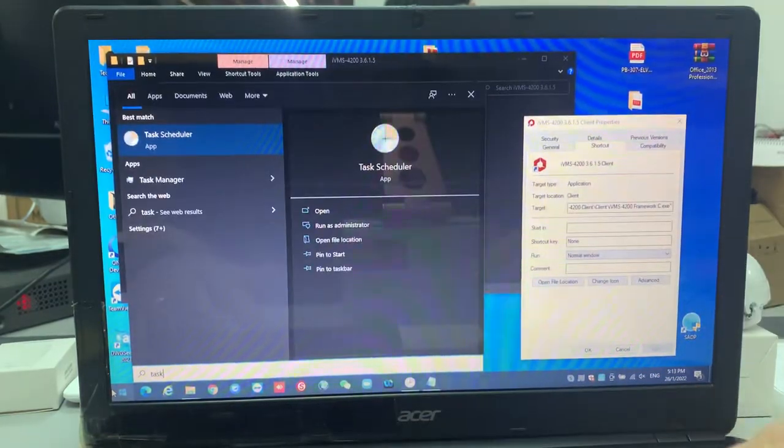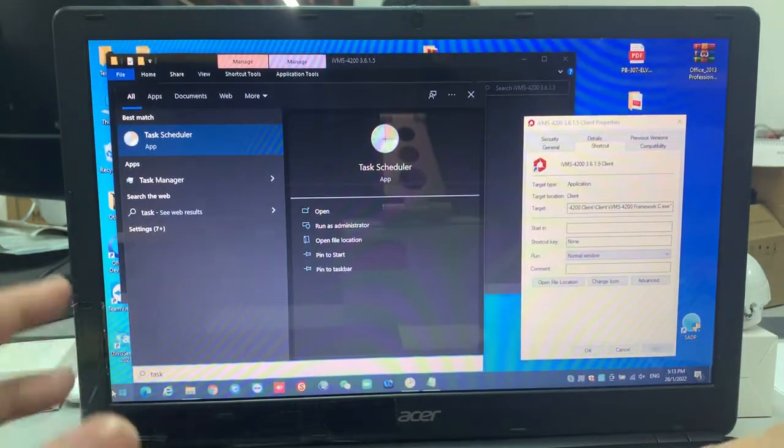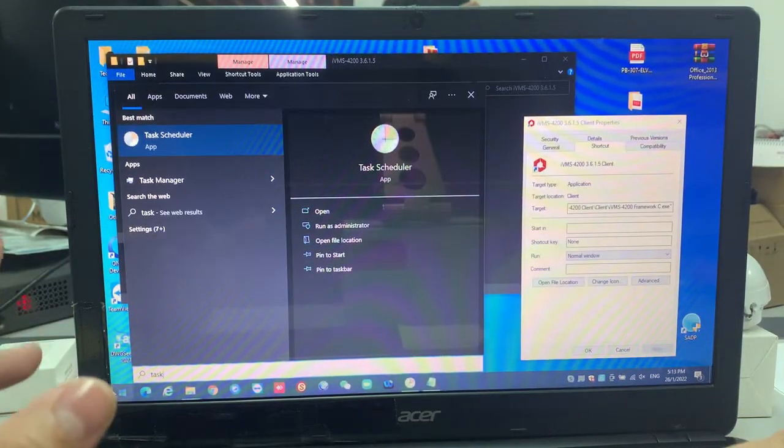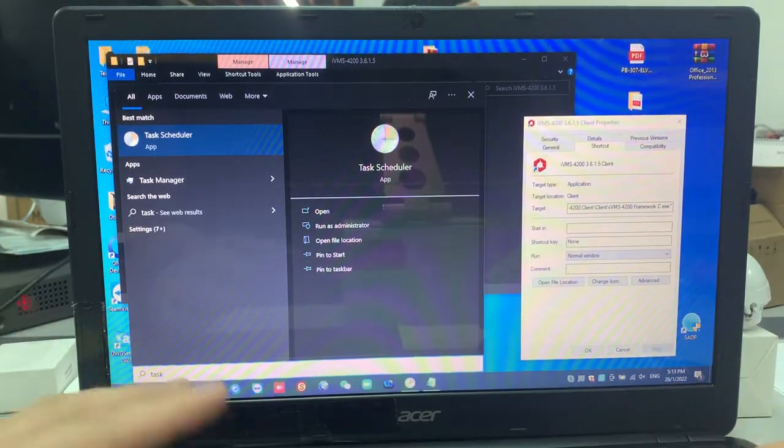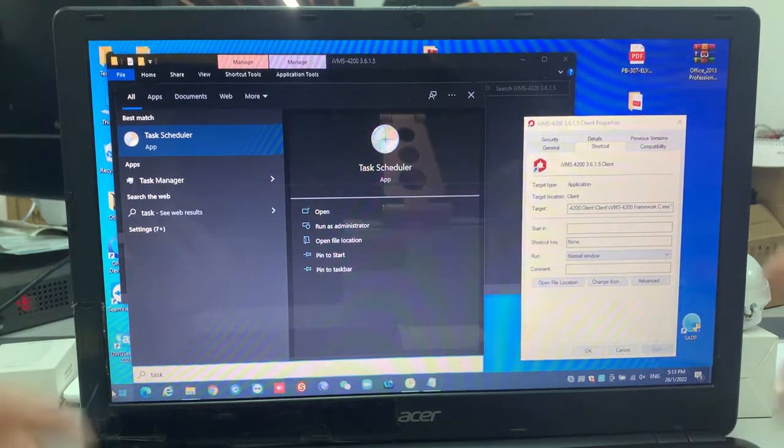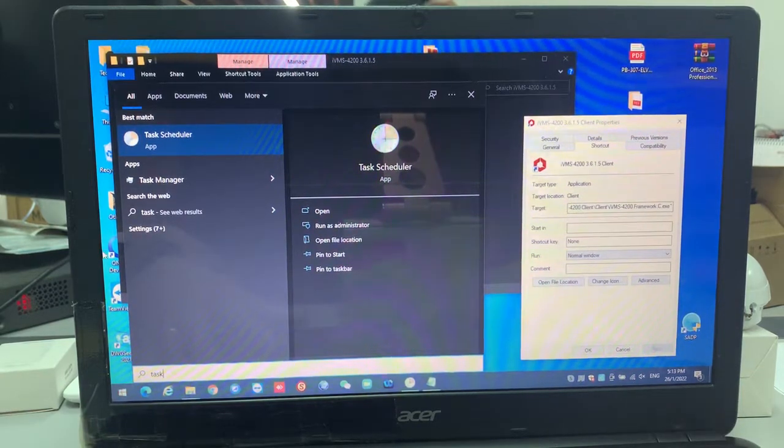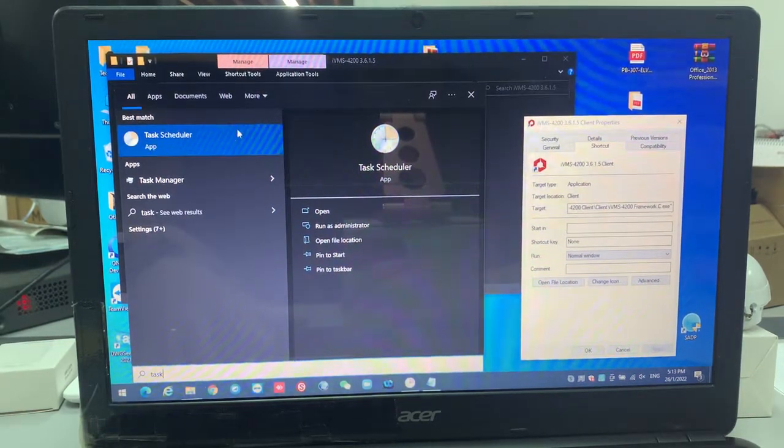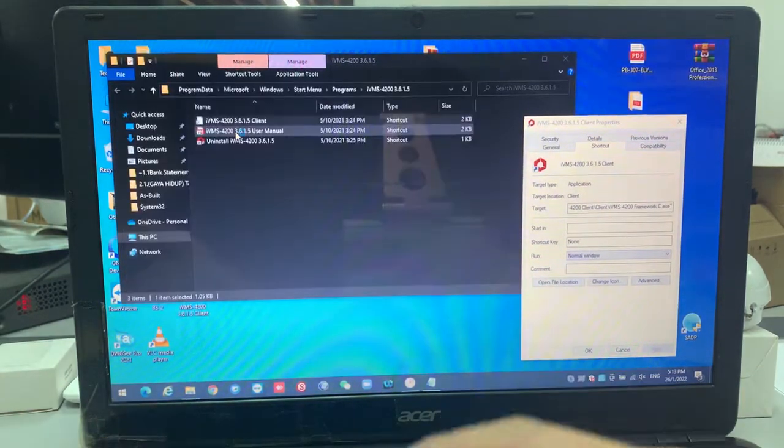This task scheduler is a building on the computer—a PC Windows built-in tool. You can use it wisely. You're going to the task scheduler.